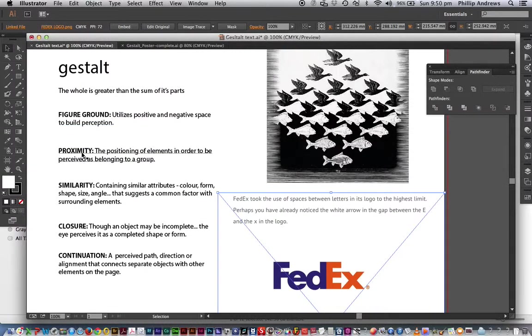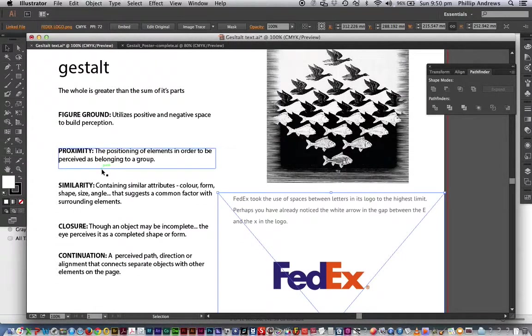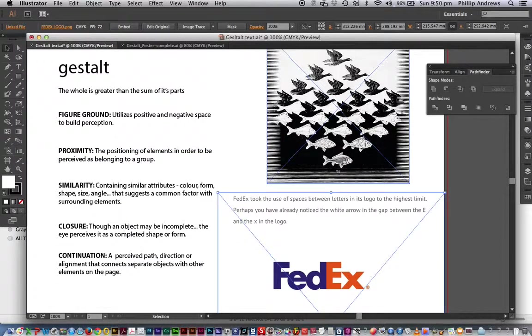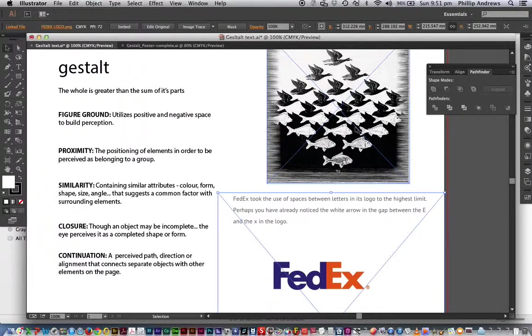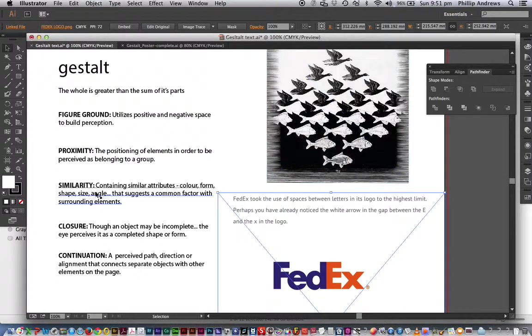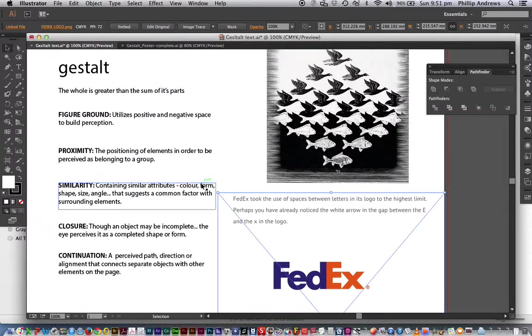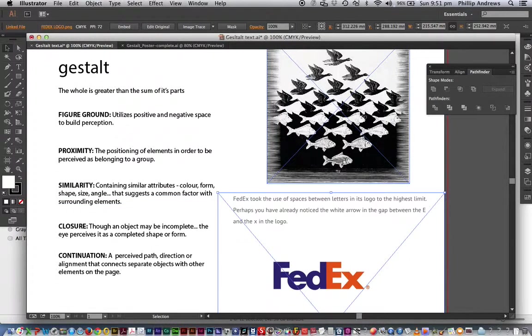Anyway, so figure ground, we have proximity. The positioning of elements in order to be perceived as belonging to a group. So these could be positioned in a lot of different ways, but you see how the group and the positioning definitely work with this object here. We have similarity, which containing similar attributes, maybe colour, form, shape, size, angle, etc. And we certainly have similarity in this group as well.